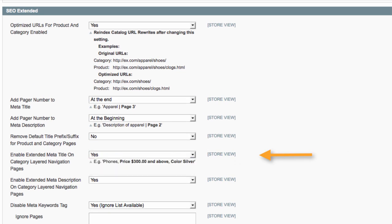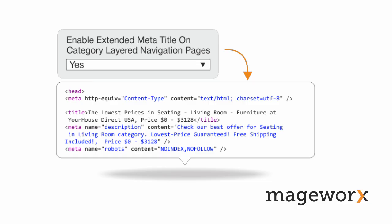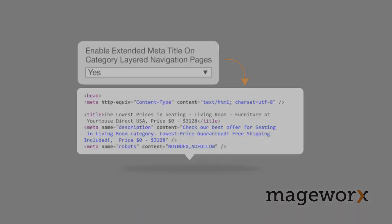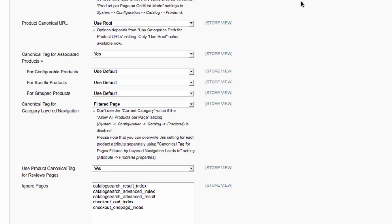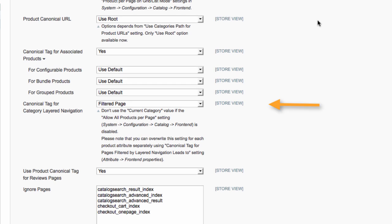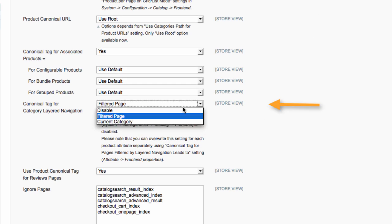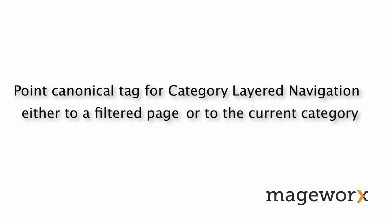Tweak these settings to generate SEO-friendly category-layered navigation pages. By enabling this setting, you can dynamically generate meta title and meta description for these pages. They can include a variety of different product attributes, such as product name, price, color, brand, and others. On top of that, you can take full control of the canonical tag on layered navigation pages. It can be pointed either to the filtered page or to the current category page.